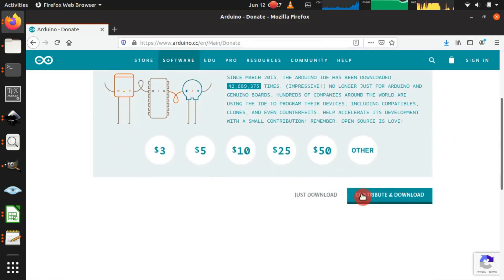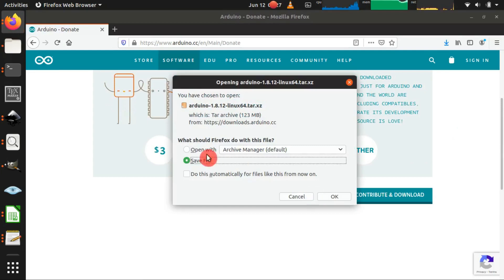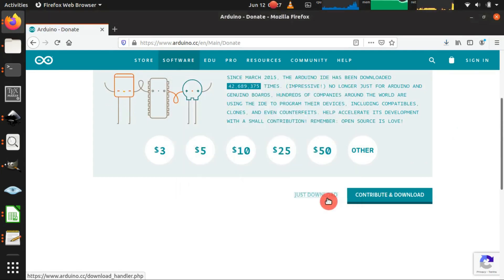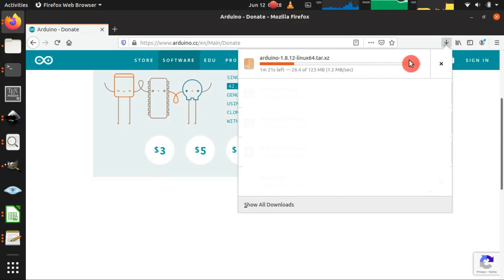In this page we can click just download to obtain the software, and then just to save it click OK. The size of the software is about 125 megabytes.